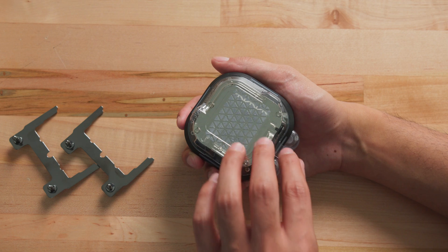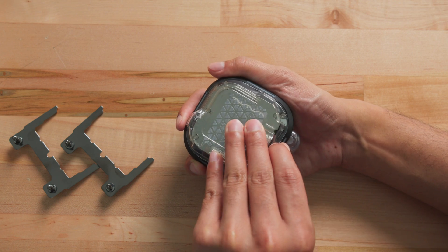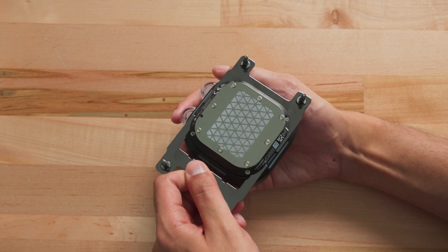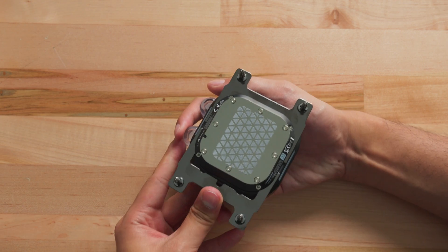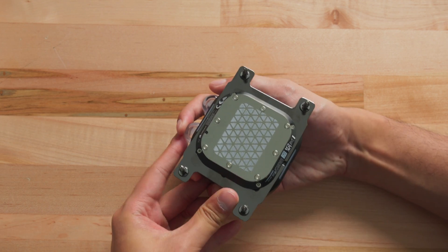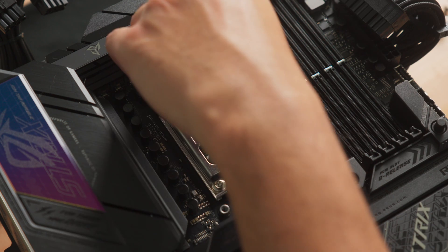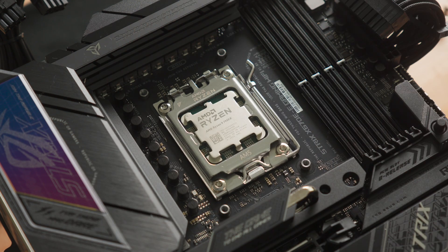If you have an AMD-based system, remove the cover on the underside of the waterblock and install the AMD mounting bracket. Remove the existing AMD mounting brackets from the motherboard socket.